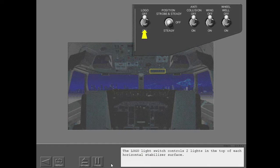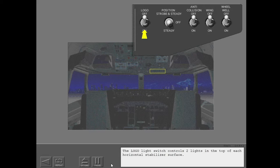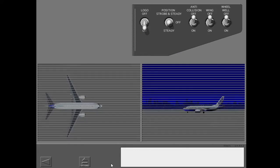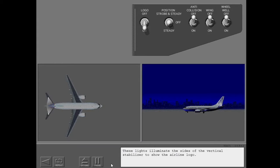The logo light switch controls two lights in the top of each horizontal stabilizer surface. These lights illuminate the sides of the vertical stabilizer to show the airline logo.